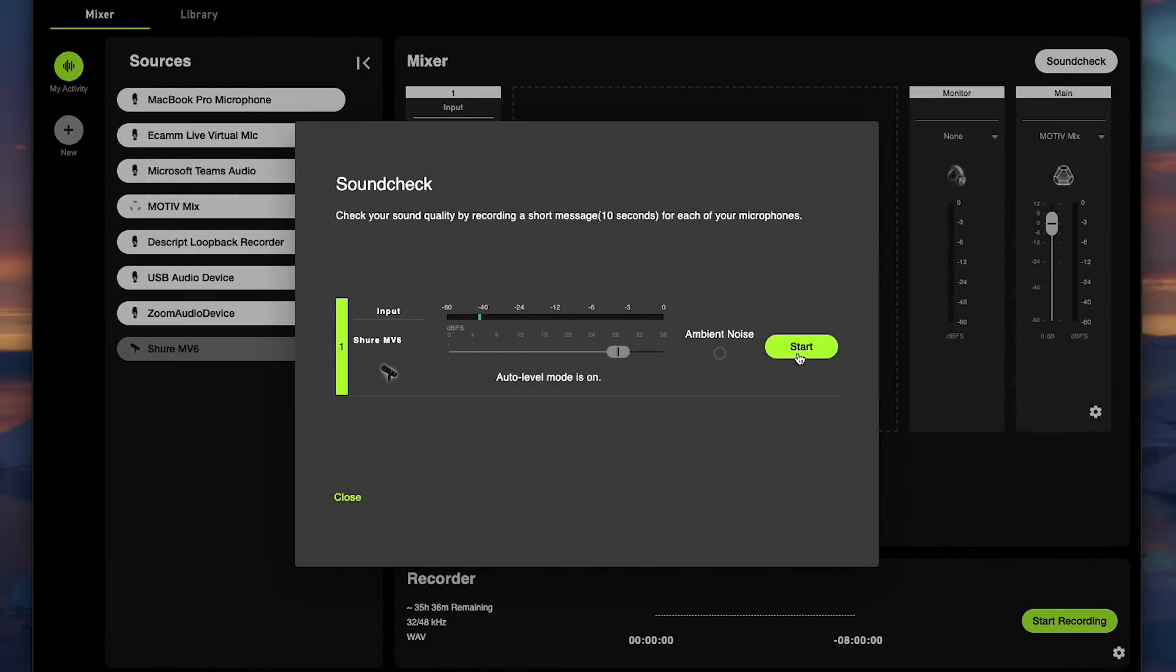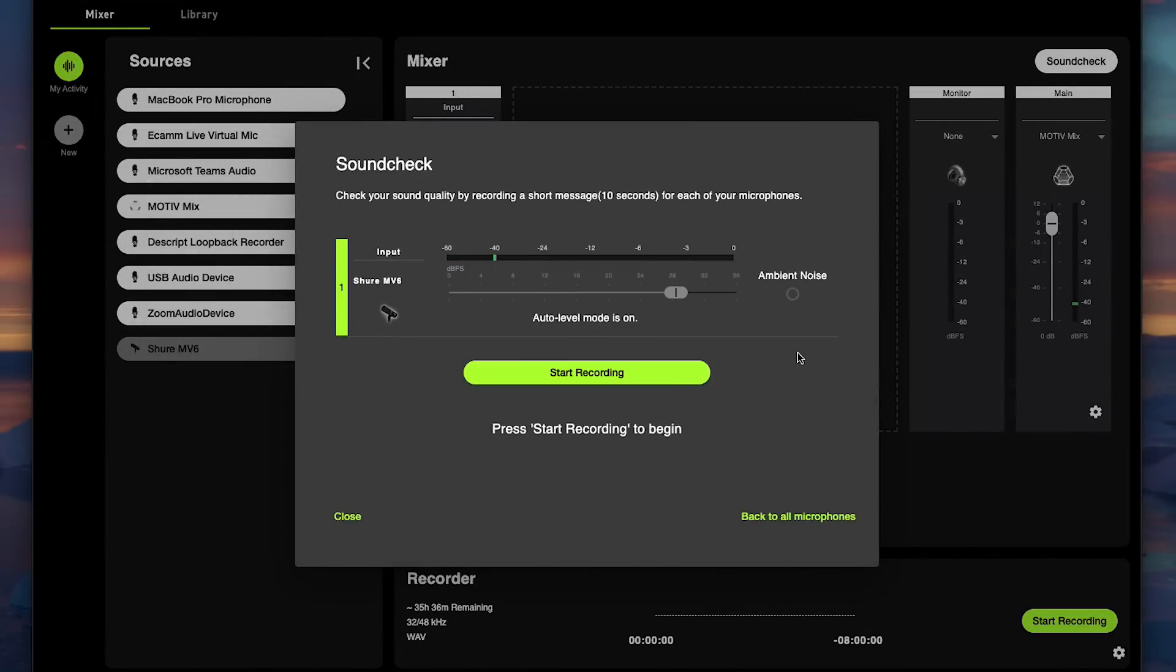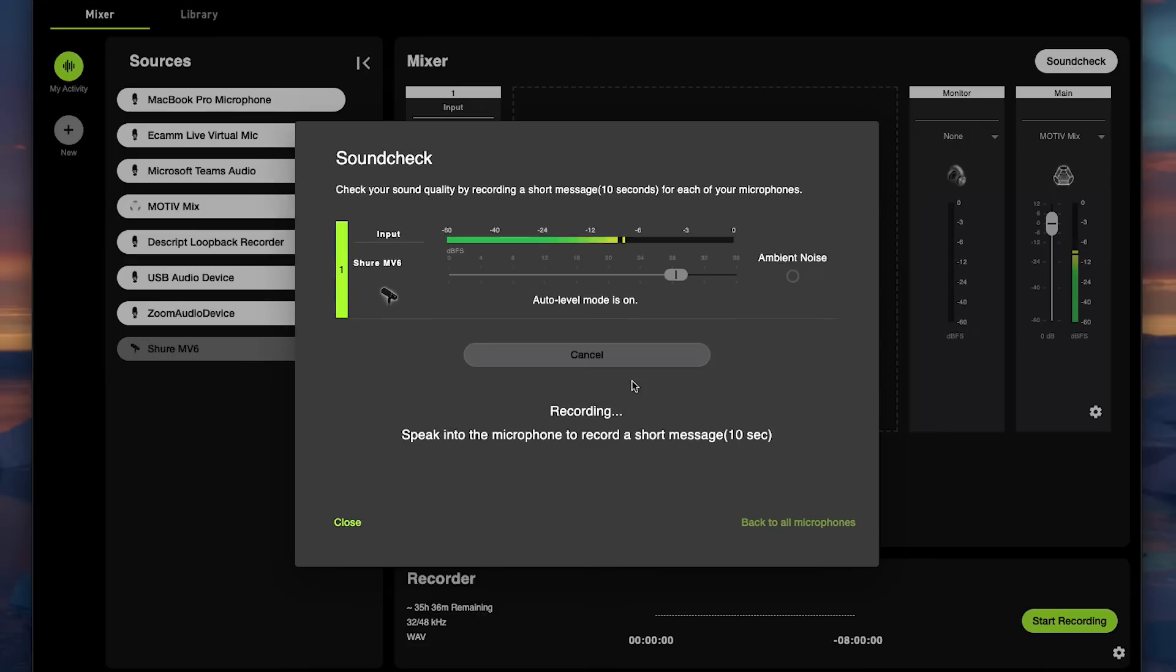Click start to begin. Click start recording to get a three second countdown and record your test audio at your highest level to make sure that your gain settings are set where they need to be.